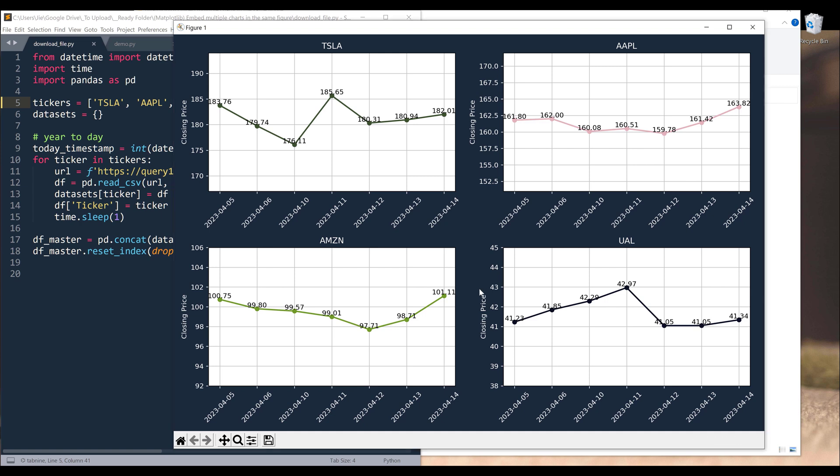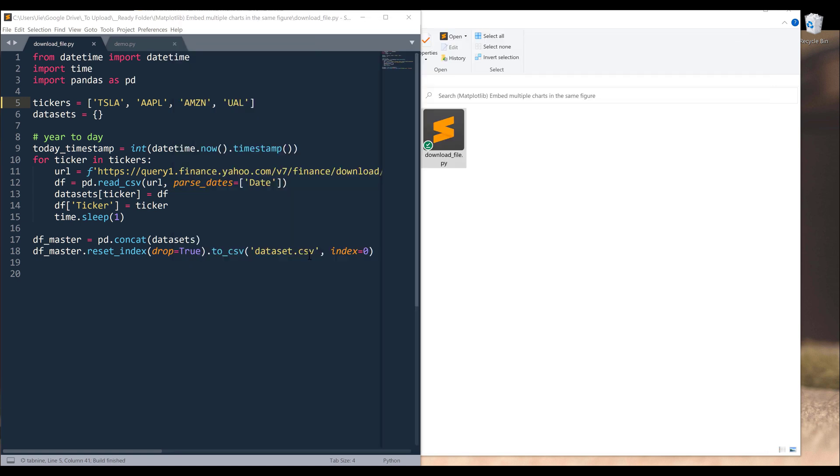This is going to be the visualization that we're going to create in this exercise. So here you can see that in this figure, we'll have four different charts that are embedded in this single view. One of the benefits of having multiple charts in a single view is it allows you to see multiple categories or multiple groups in a single view. Now let's look at how we can create such a feature.